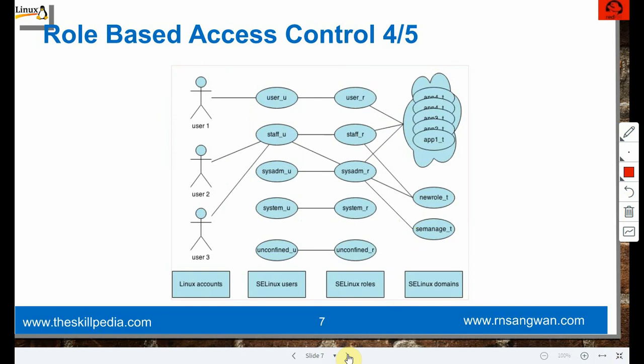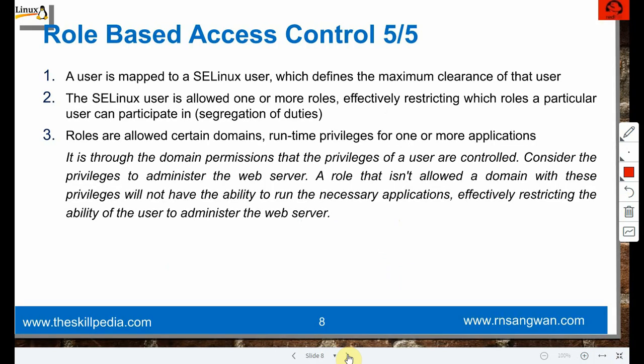A Linux user is mapped to an SELinux user which defines the maximum clearance. The SELinux user is allowed one or more roles, restricting which roles that user can participate in. Roles are allowed certain domains or runtime privileges for applications. It is through domain permissions that the privileges of a user are controlled. A role that doesn't allow a domain with web server admin privileges will restrict administrating the web server.